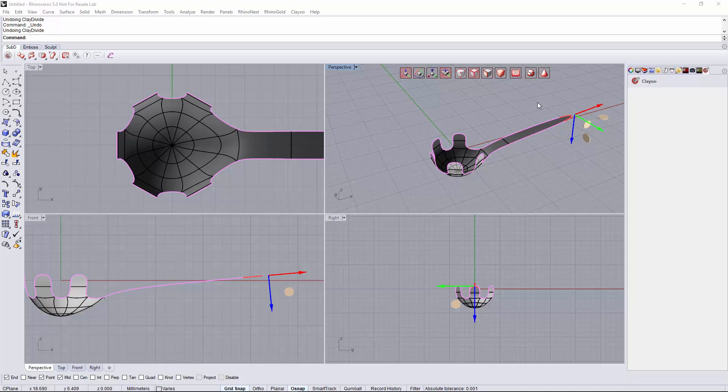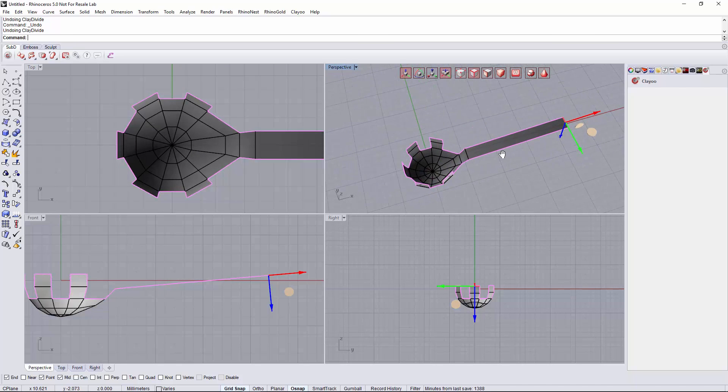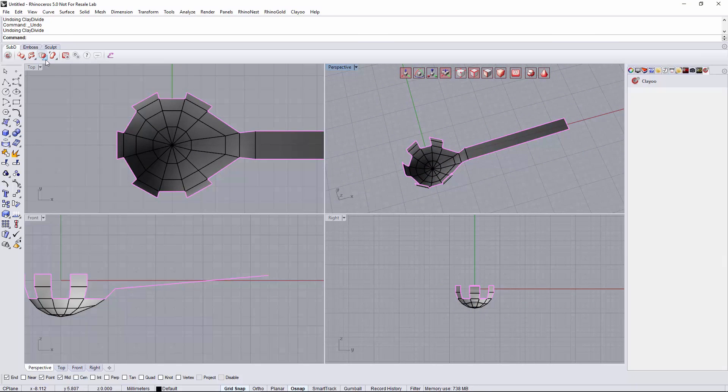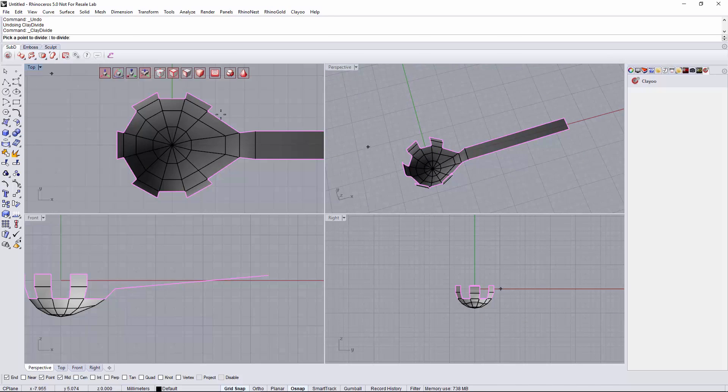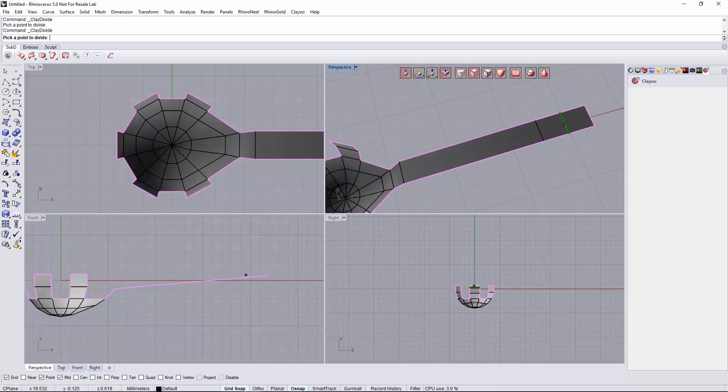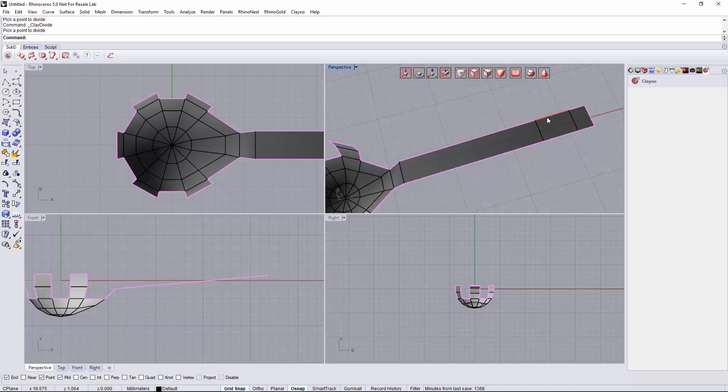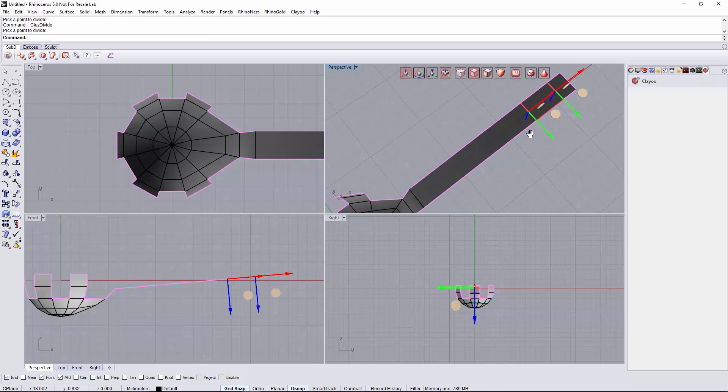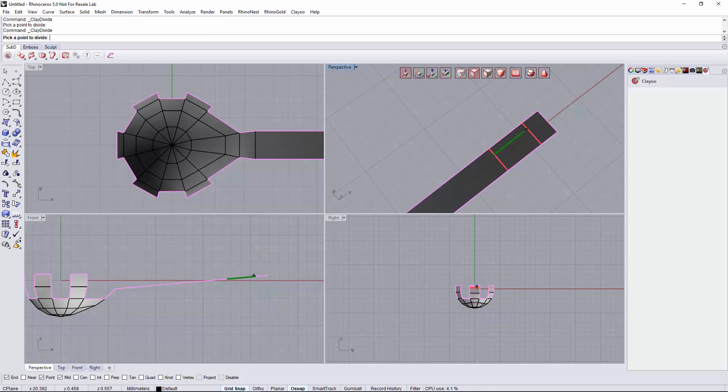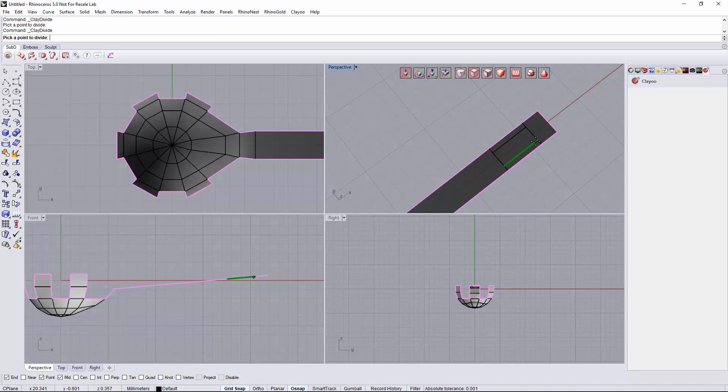Now we go back to the polygonal mode and create some divisions on the handle. One here and the next around here and two new divisions between these two. One in one side and the other in the other side.